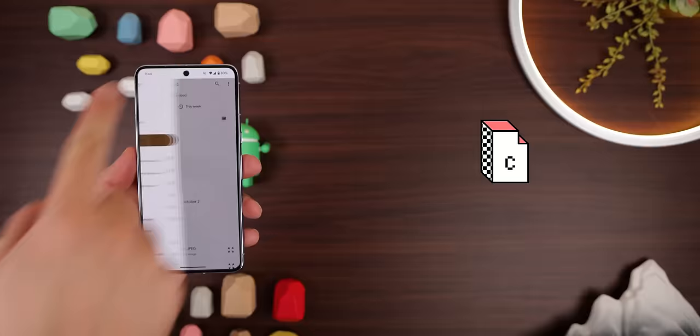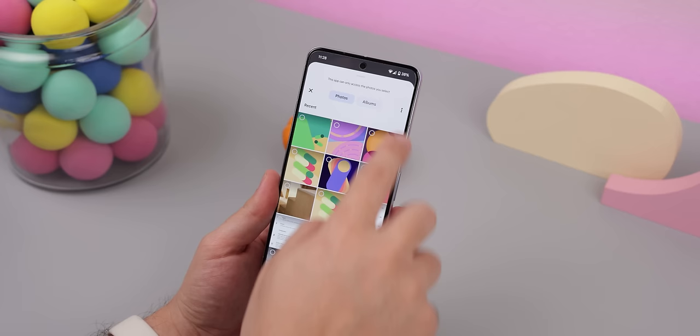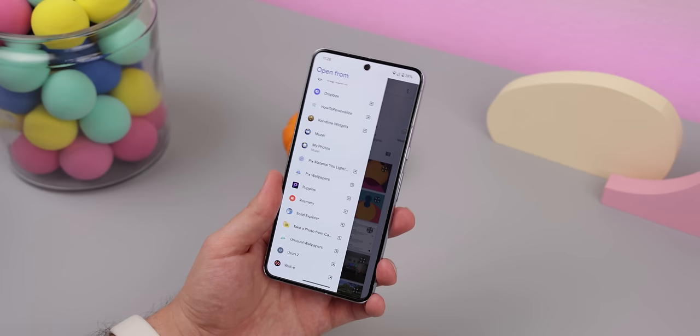This next one does something you probably never knew you needed until you saw it. It's called Camera Folder, and it lets you take a photo from within the recents file manager page — the page that pops up whenever an app wants to choose a JPEG file. So instead of selecting an old photo, you can take a new one right then and there.